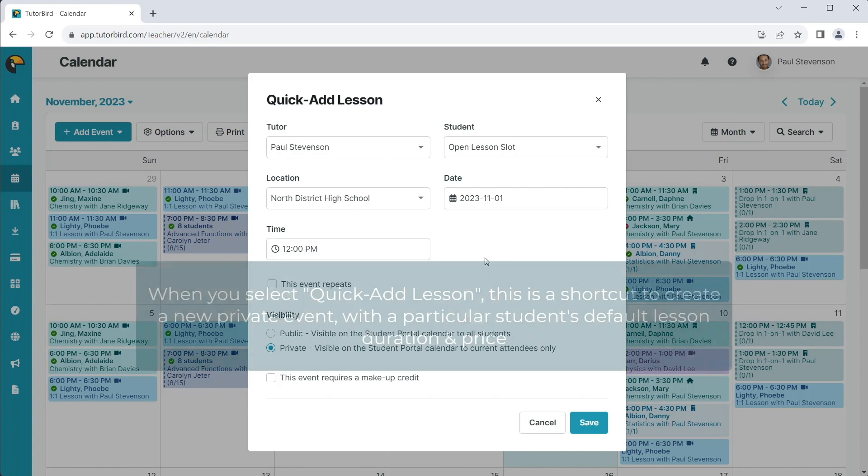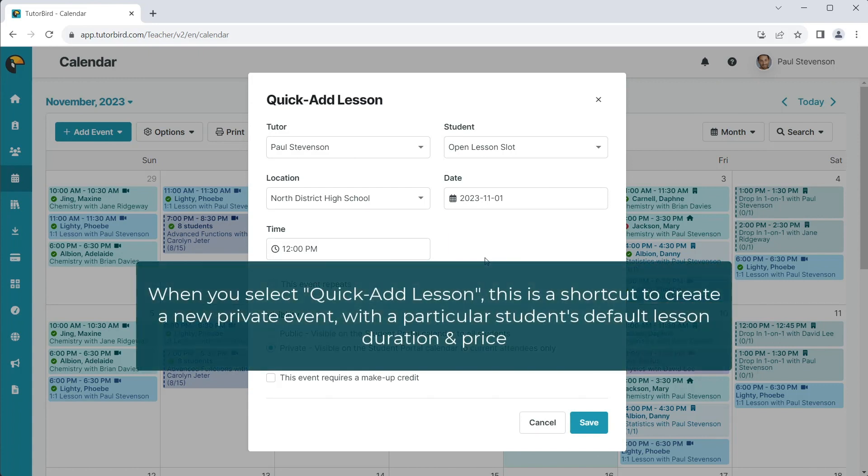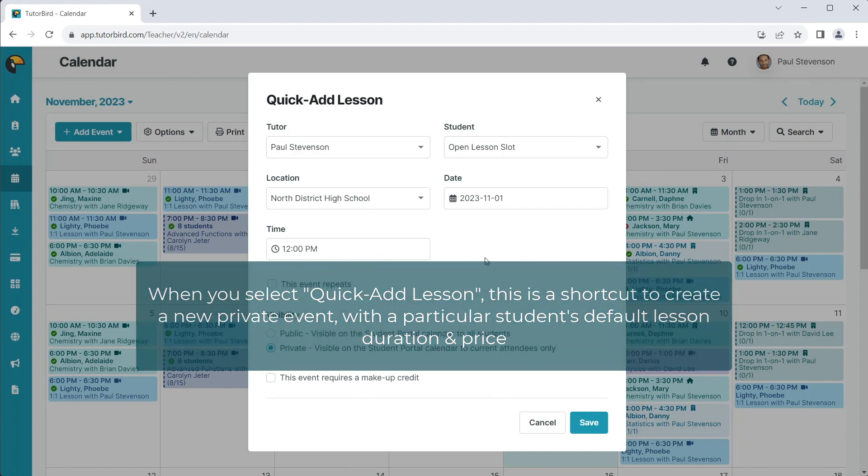When you select Quick Add Lesson, this is a shortcut to create a new private event with a particular student's default lesson duration and price.